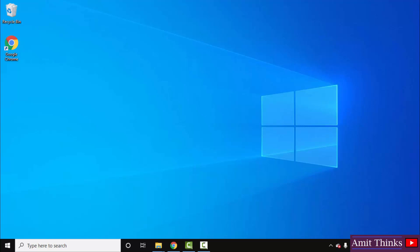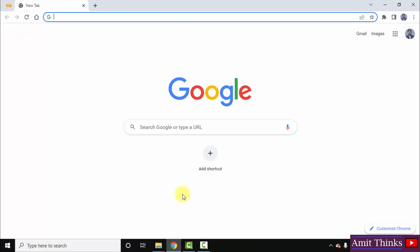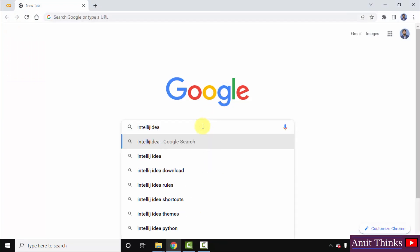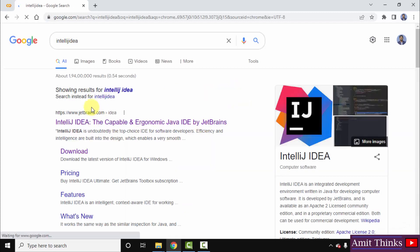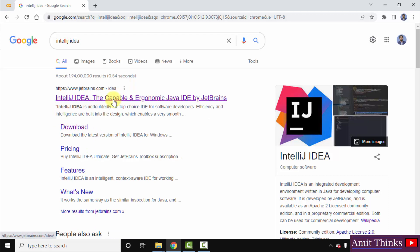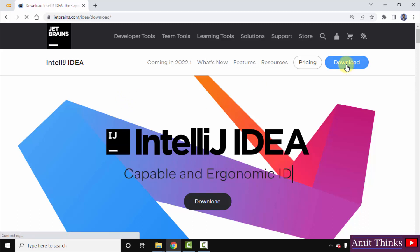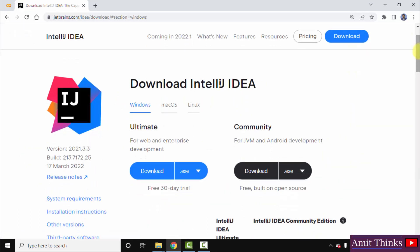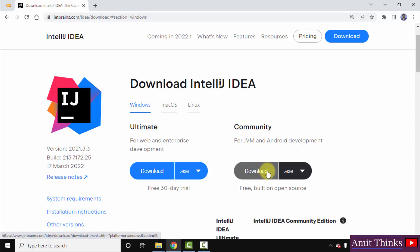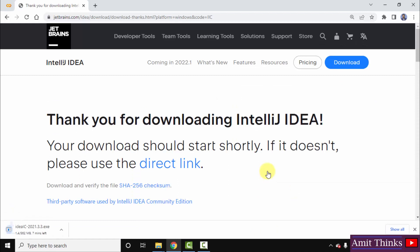Now we will move to the second step: downloading and installing IntelliJ IDEA. Go to the browser — I am using Chrome, you can use any browser. Type 'IntelliJ IDEA' and press Enter. The official website JetBrains.com is visible. Click on it, then directly click on Download. The IntelliJ IDEA versions are visible — the Ultimate version is paid, and Community is open source and free. We will go for the Community version. It automatically selected the Windows version. Click Download to download the exe file. The download started — you can see it is 562 MB.